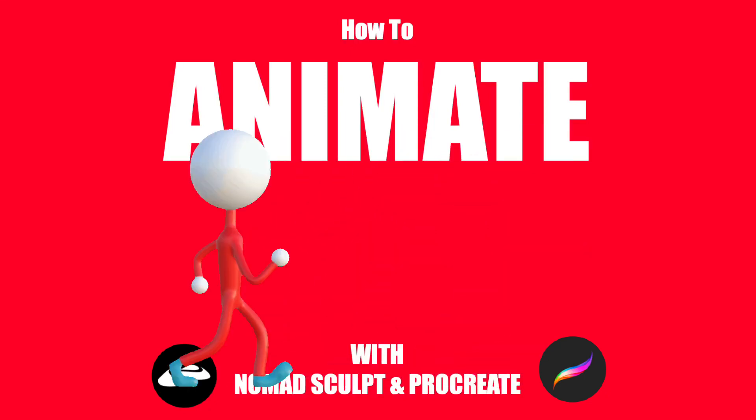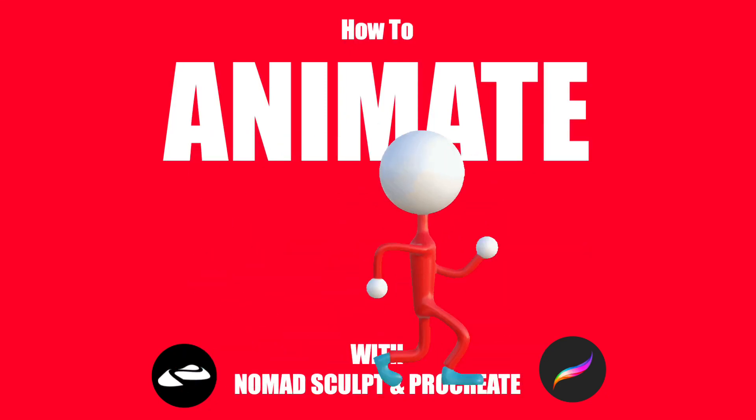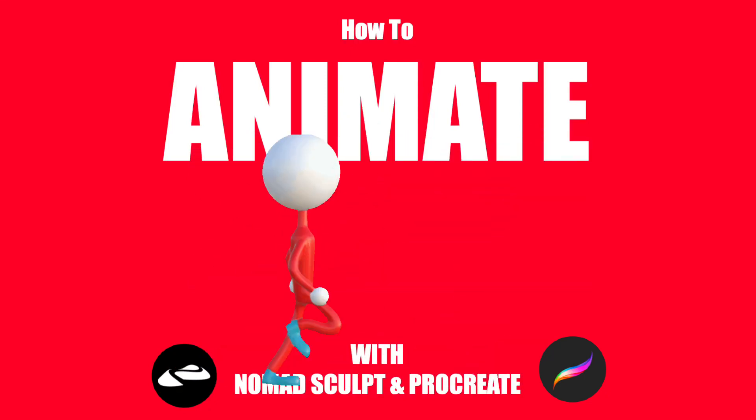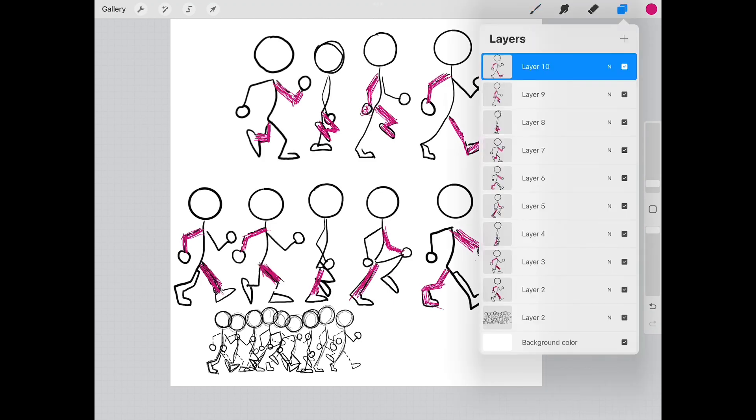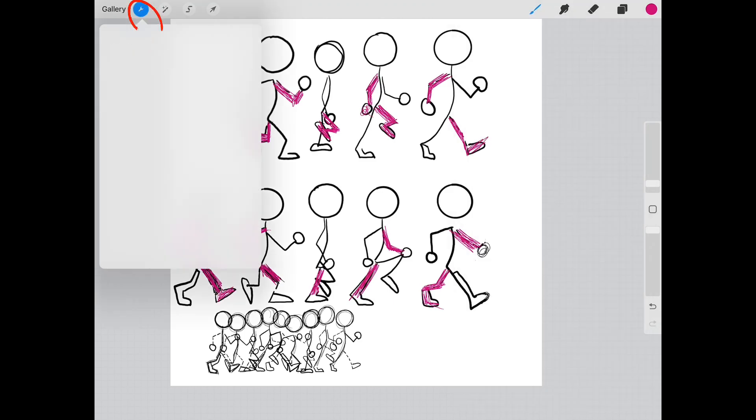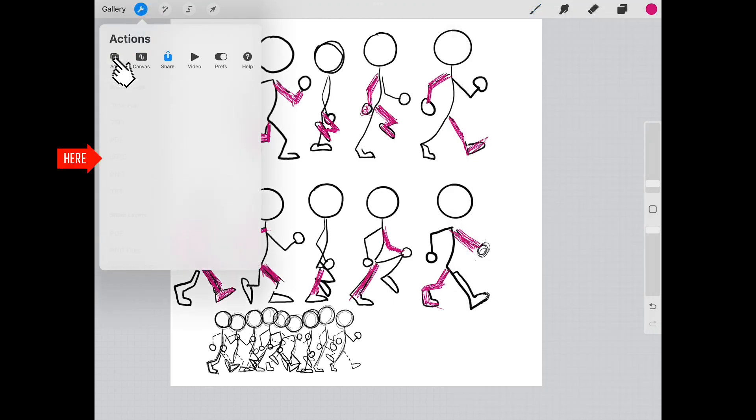Hi, in this video we will animate the stickman with Procreate. First of all, we will draw a sketch of the walking in Procreate and export it as JPEG.